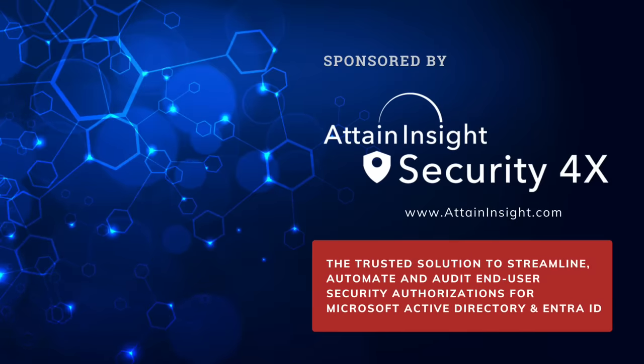This video is sponsored by Attain Insight Security 4X, the trusted solution to streamline, automate and audit end-user security authorizations for Microsoft Active Directory and Entra ID. Visit them today at attaininsight.com.